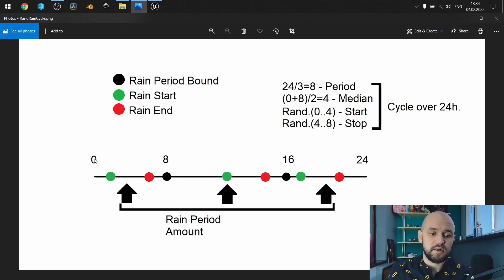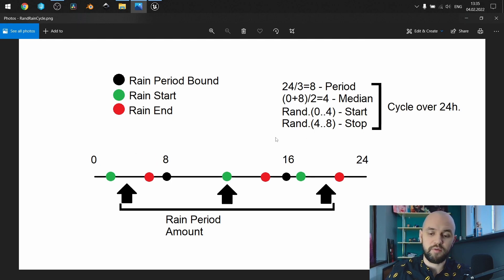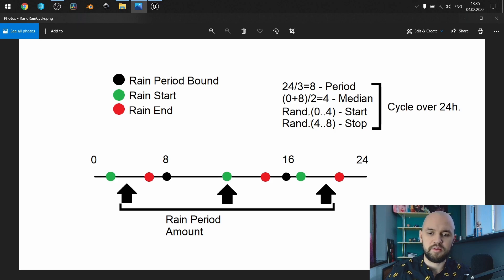Within each rain period bound, we need to decide two points: when the rain should start and when it should stop. For this I use simple math. We take the minimum and maximum bounds of each period — 0 to 8, 8 to 16, 16 to 24 — and divide by two to find the median. This median is used to calculate random start and stop points. For example, from 0 to 4 and 4 to 8, it could produce 2 and 6, meaning rain from 2 o'clock to 6, and no rain from 0 to 2 and 6 to 8.